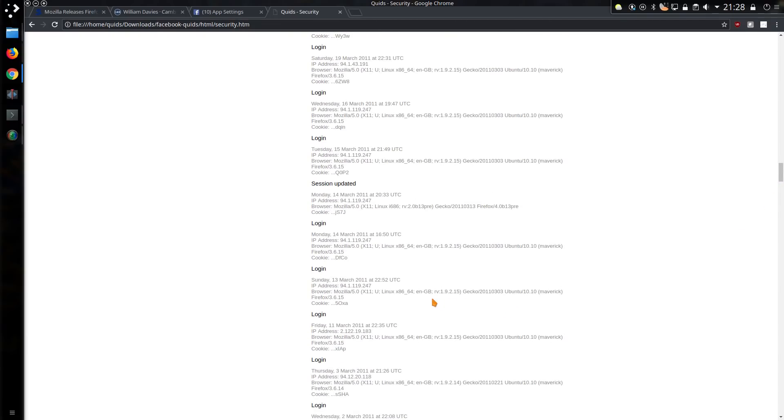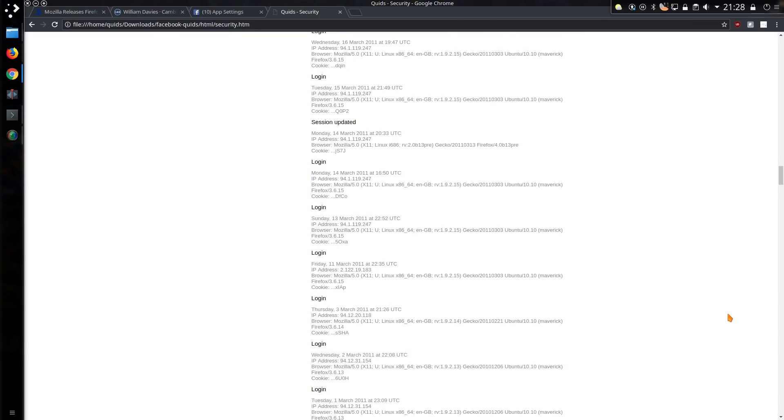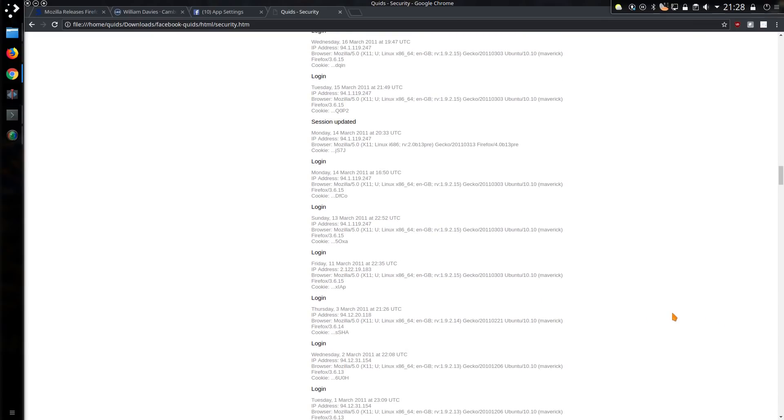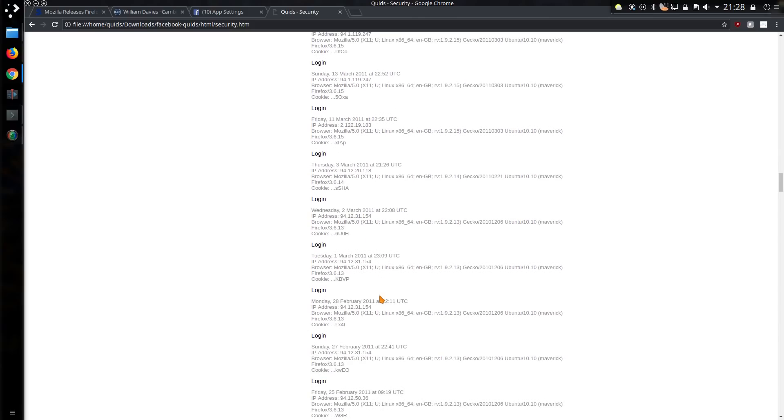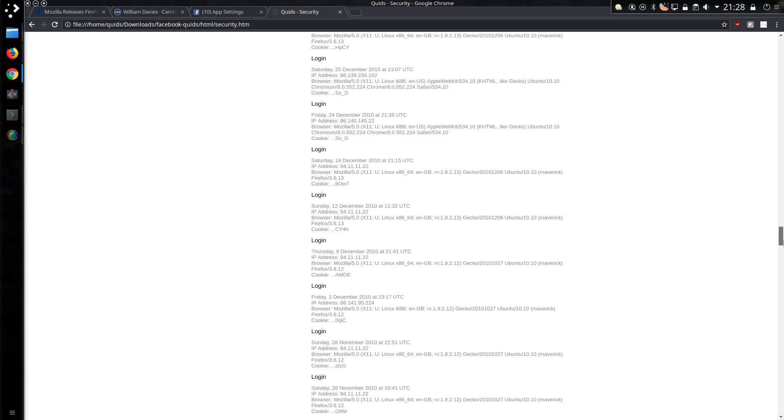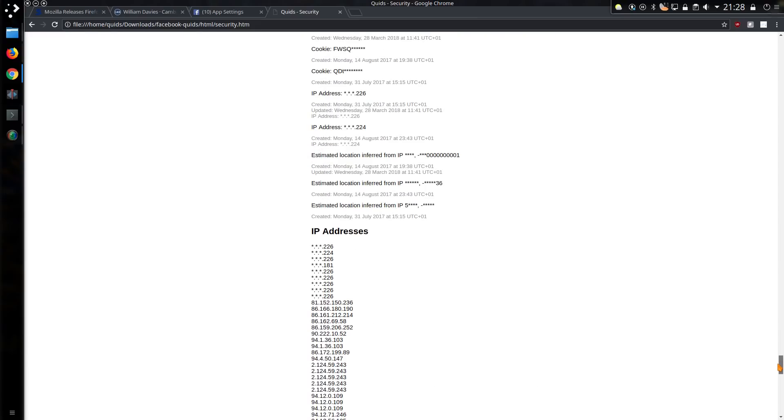And back when we had Firefox 3.6 and they went through quite a few version numbers there, didn't they, rather than jumping full increment version numbers as they do now. Quite surprising they've kept all that information. And they started inferring locations from IP addresses as well, and it appears they've got more accurate as time has gone on.